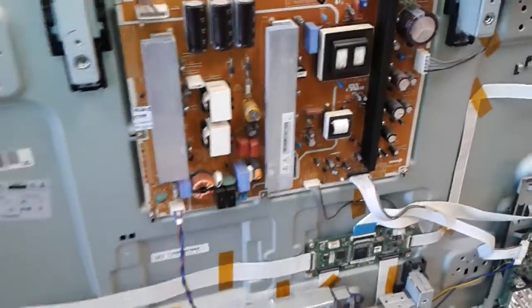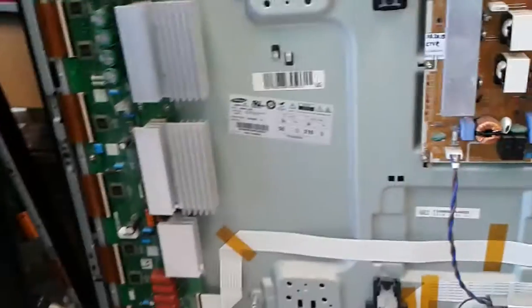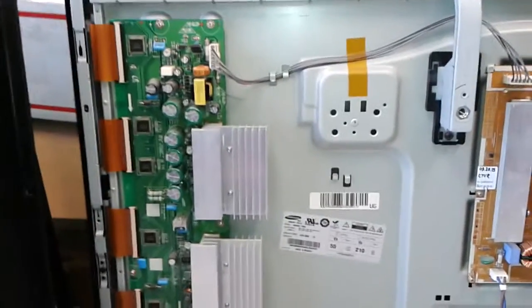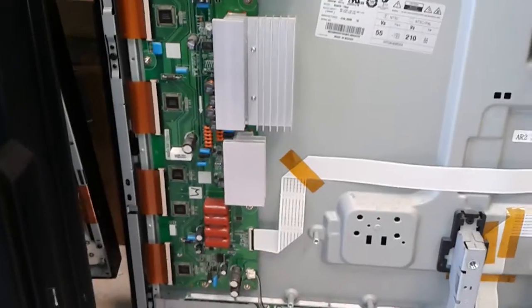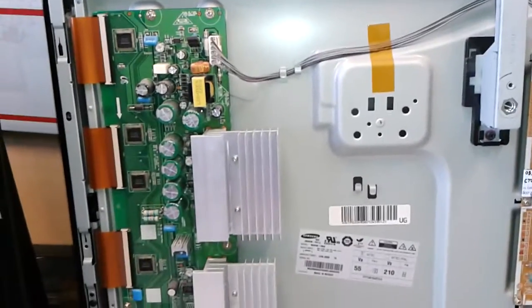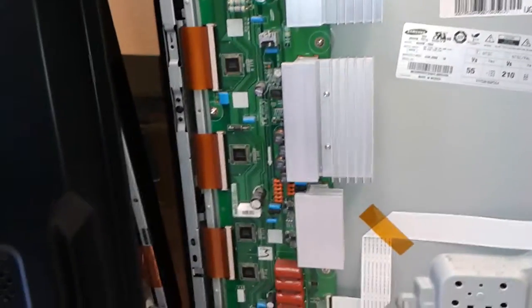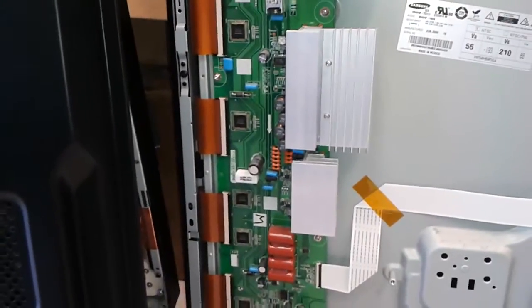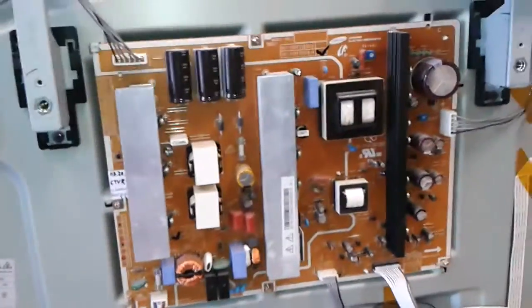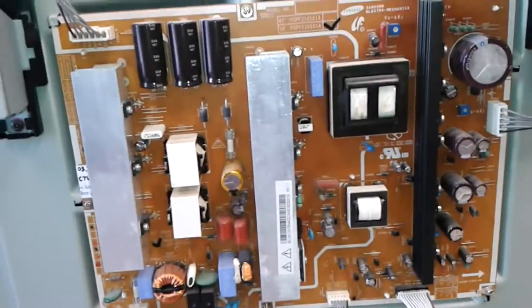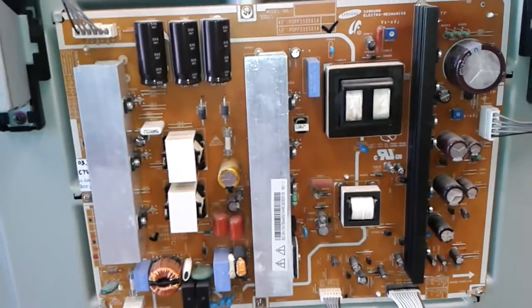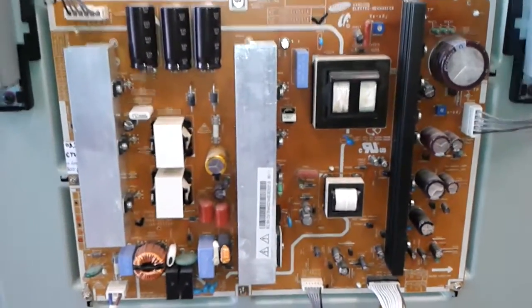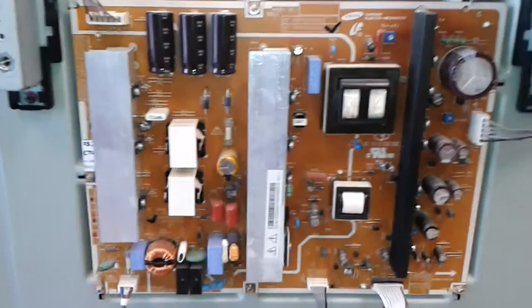I just want to make a note saying that it's a whole lot more common for this TV for the Y main slash buffer board to fail. We also offer a service replacement for that too on our website. The power board fails at least for now less often. I don't know in the future when they start failing, they oftentimes fail a lot at the same time.